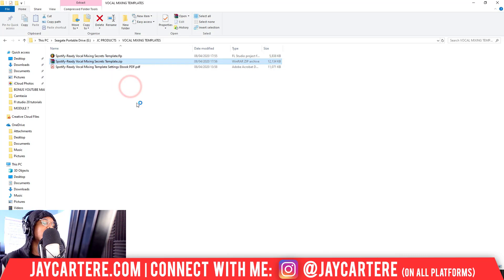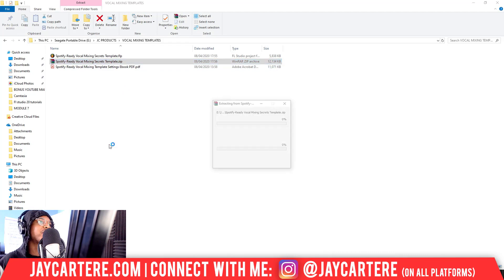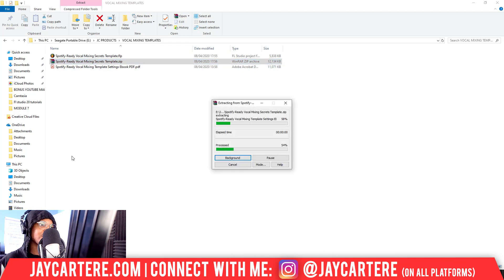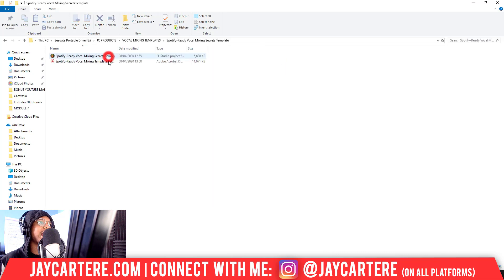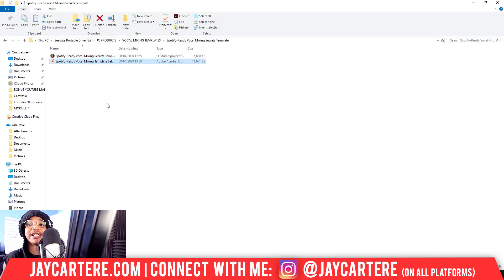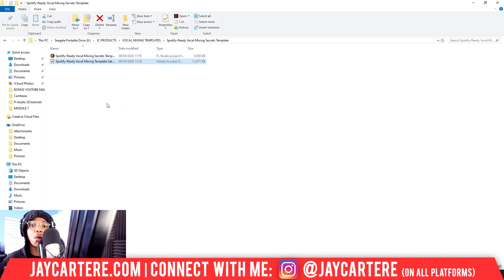So it's going to create a new folder within this folder, and here we are, and here are the extracted files. Very easy, very simple. That is how you extract or open a ZIP file using Windows 10. It's very simple and very straightforward. There's not much else you need to know.